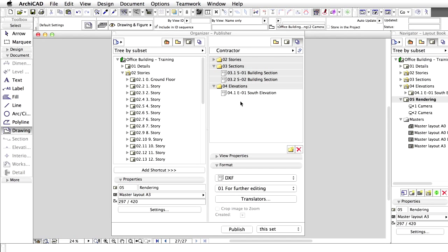In our other example, we will send the Window and Door schedules to the developers so that they can order the relevant elements. They don't use CAD, so we will send PDF files they can view.